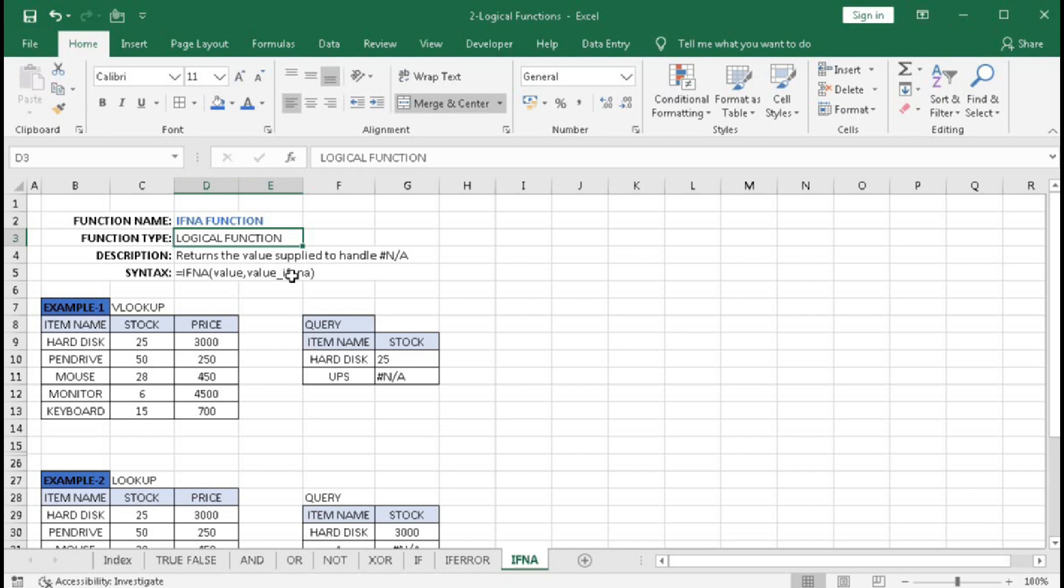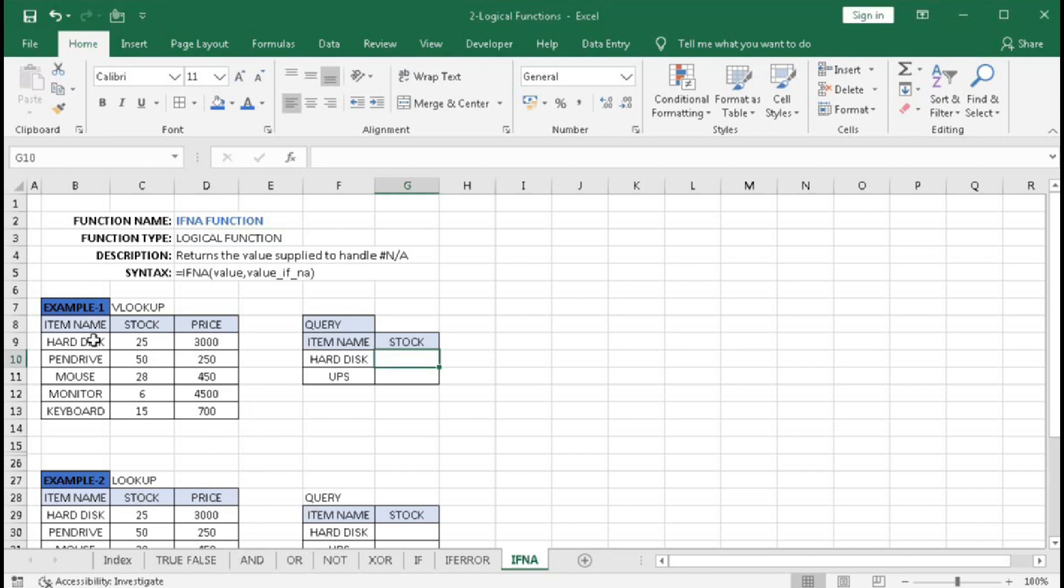Let's understand the IFNA function with different examples. In example one, we will use the VLOOKUP function. Here is a table with item name, stock, and price. We want to know the total stock of some items: hard disk and UPS.